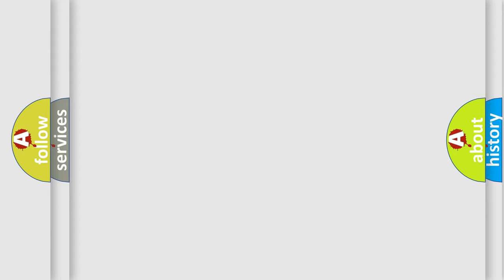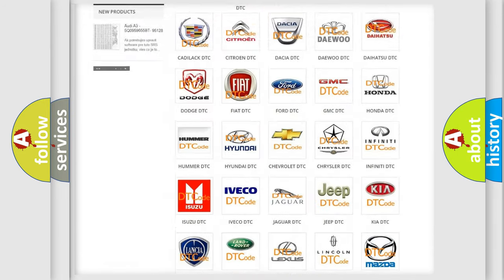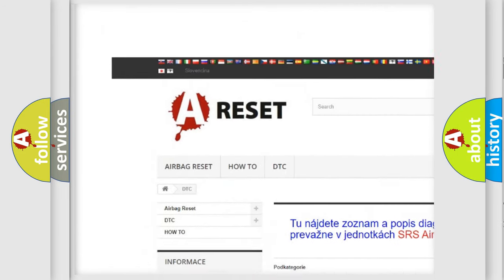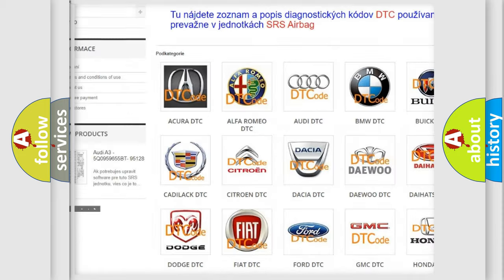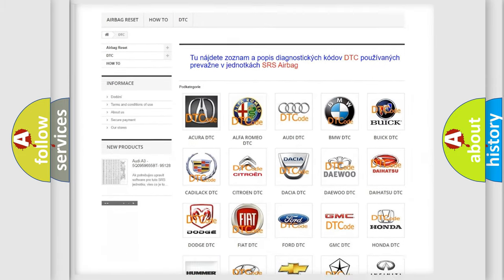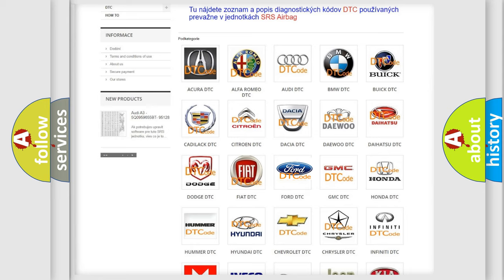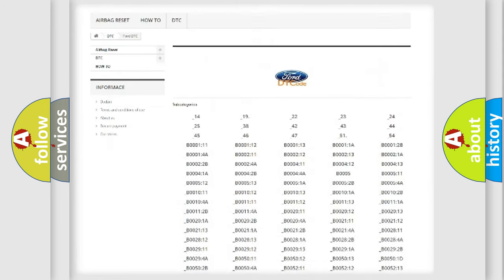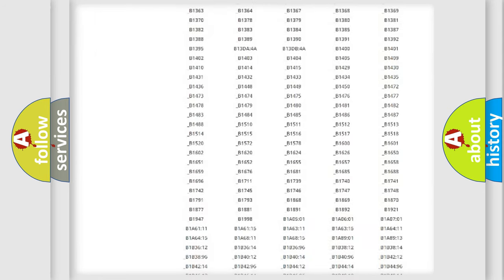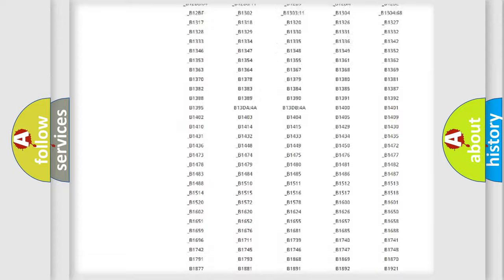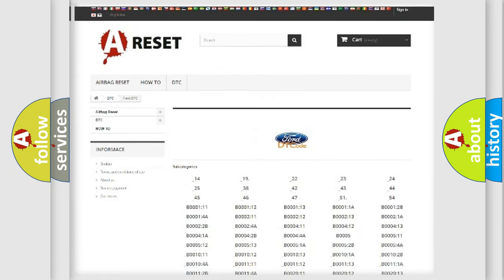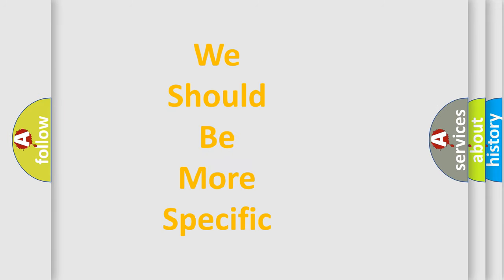Our website airbagreset.sk produces useful videos for you. You do not have to go through the OBD2 protocol anymore to know how to troubleshoot any car breakdown. You will find all the diagnostic codes that can be diagnosed in Infiniti vehicles, and many other useful things. The following demonstration will help you look into the world of software for car control units.